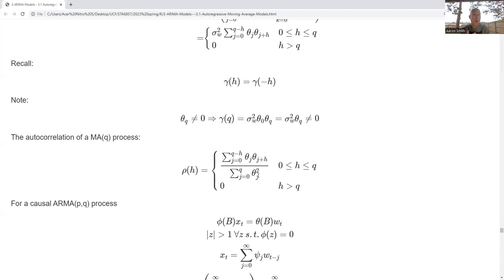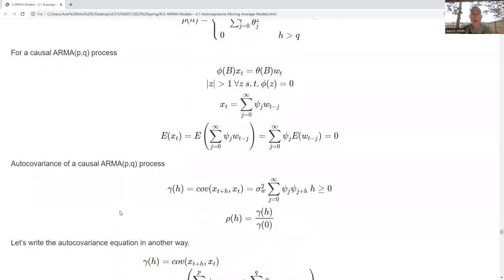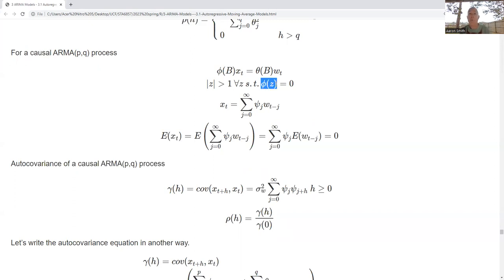Now let's consider a causal ARMA process — autoregressive moving average of degree P on the autoregressive part and degree Q on the moving average part. We write this using backshift operator notation with polynomials phi and theta. For causality, all roots of phi must be greater than one in magnitude — they have to be outside the unit circle. Throughout this video, I'll assume roots outside the unit circle whenever needed.